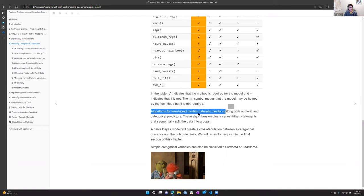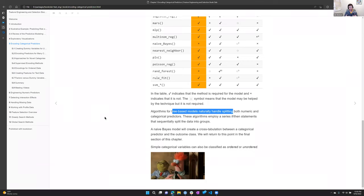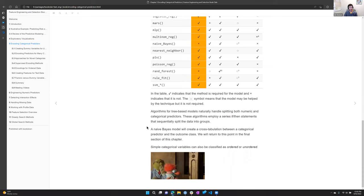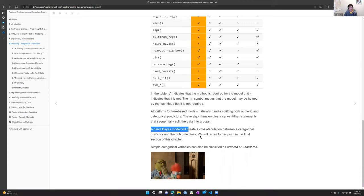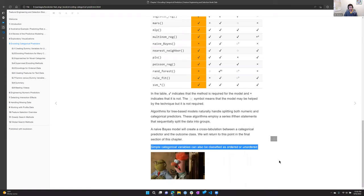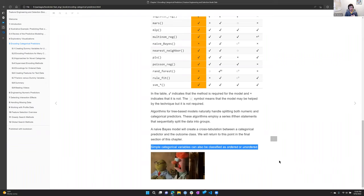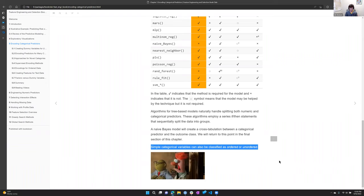Tree-based models naturally handle splitting because of the way they do their learning — they build in case-when or if-then statements. The naive Bayes model cross-tabulates or counts those category predictors and outcome classes. Also notable: some categorical features are unordered, like colors, where no meaningful order exists. But we'll talk briefly about those categorical features where order does matter.